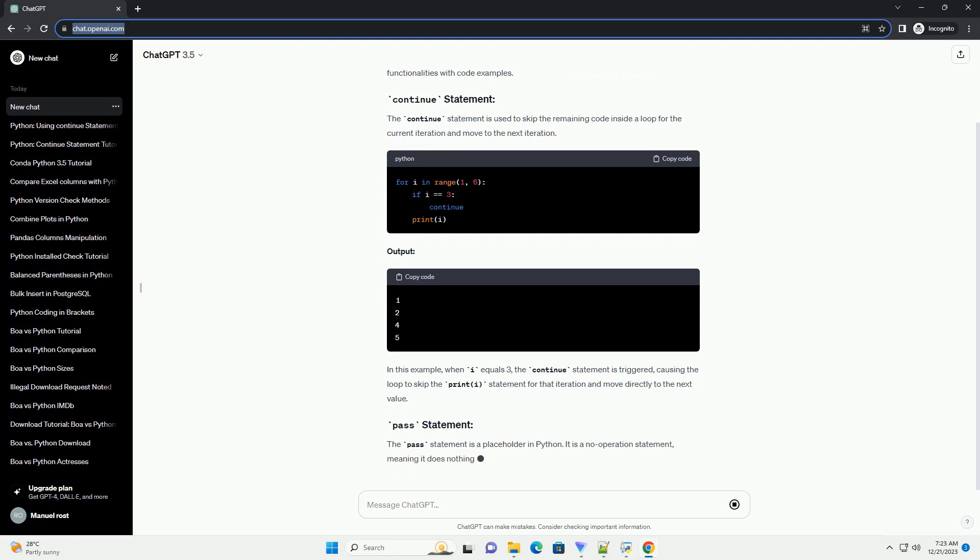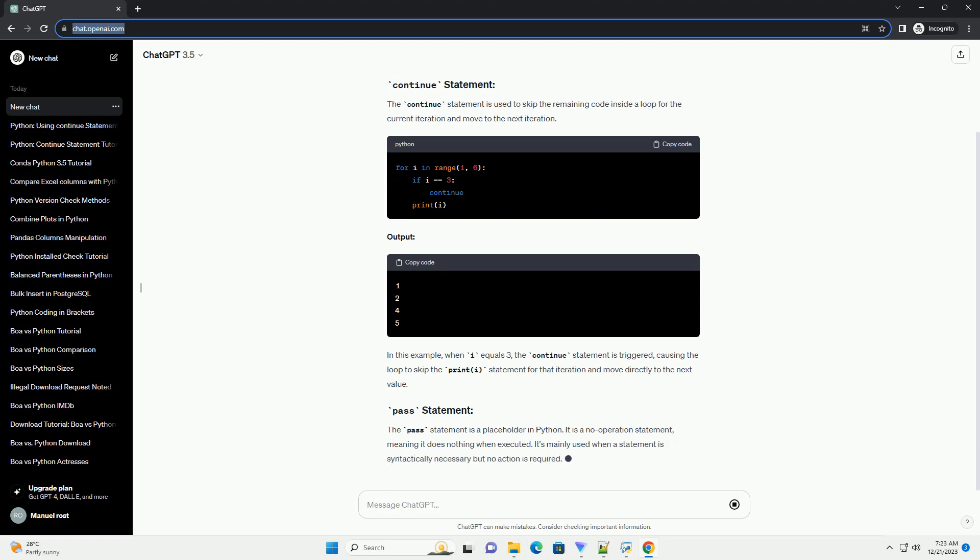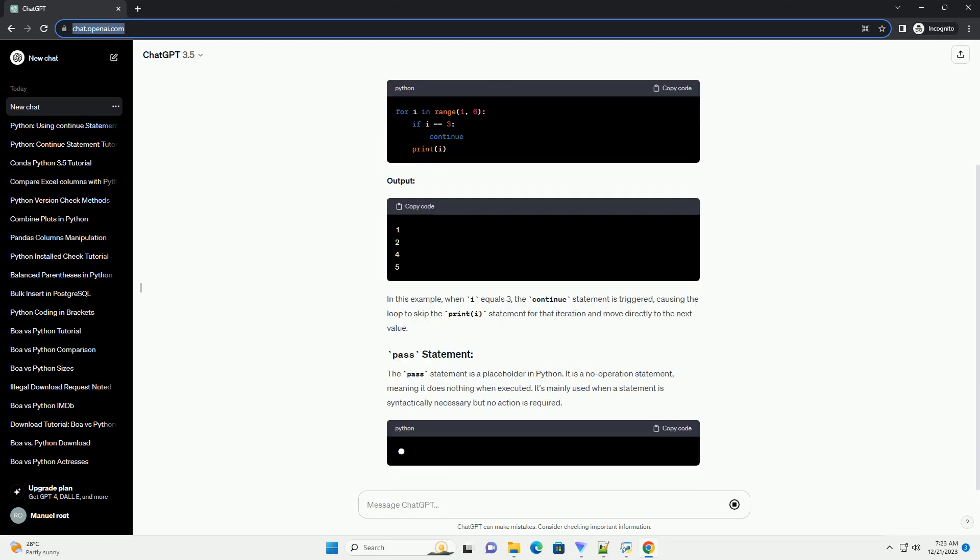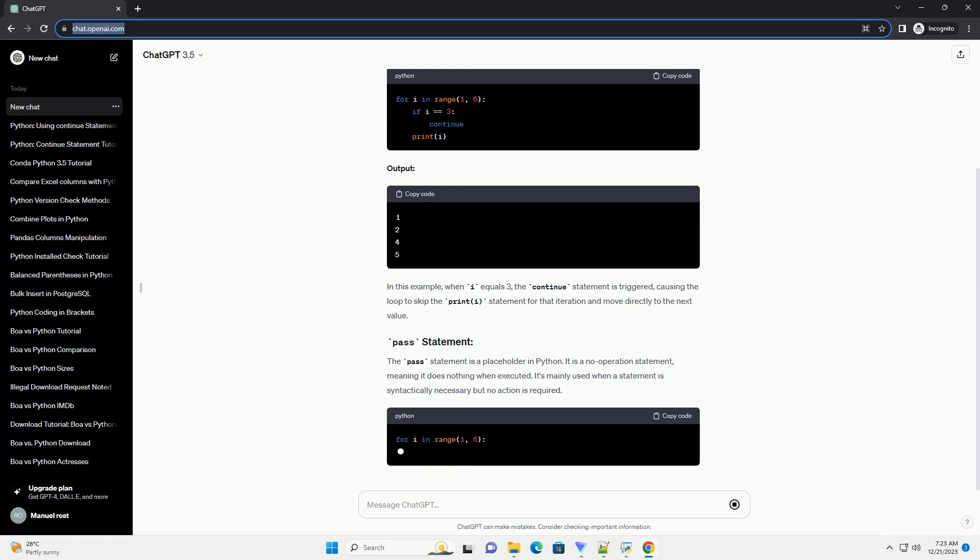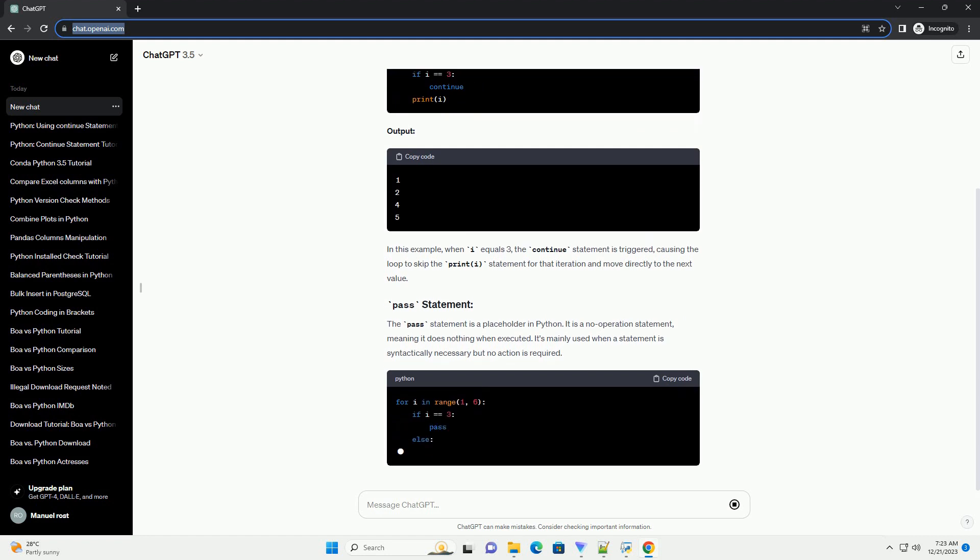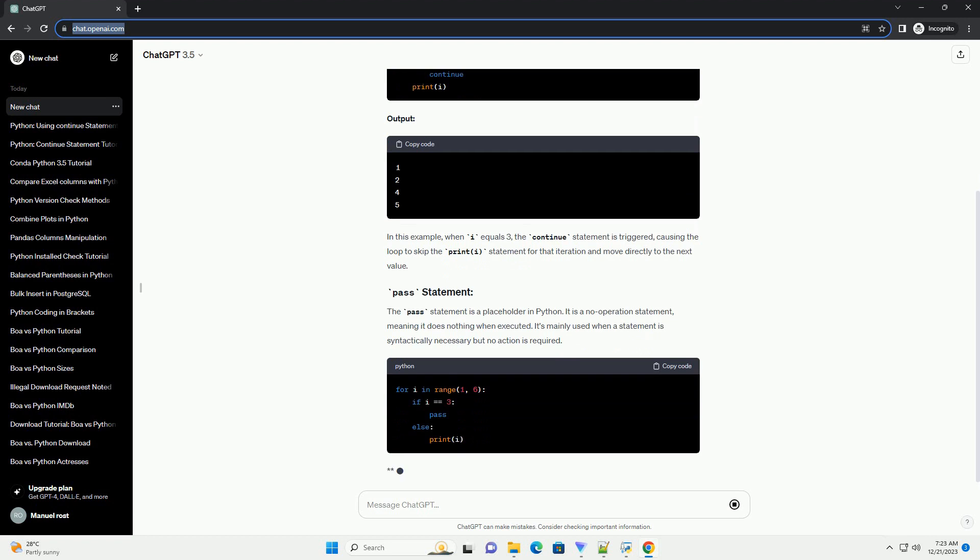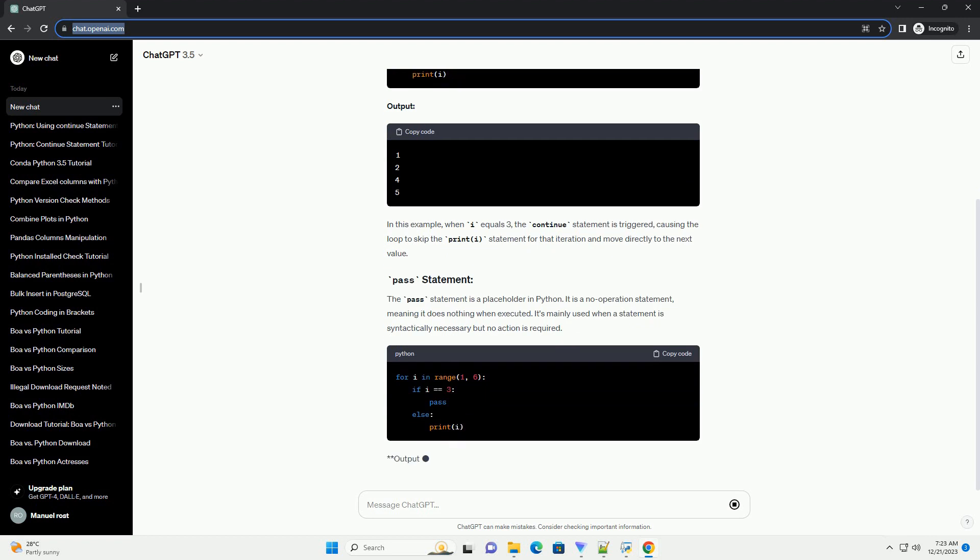The pass statement is a placeholder in Python. It is a no-operation statement, meaning it does nothing when executed. It's mainly used when a statement is syntactically necessary but no action is required.